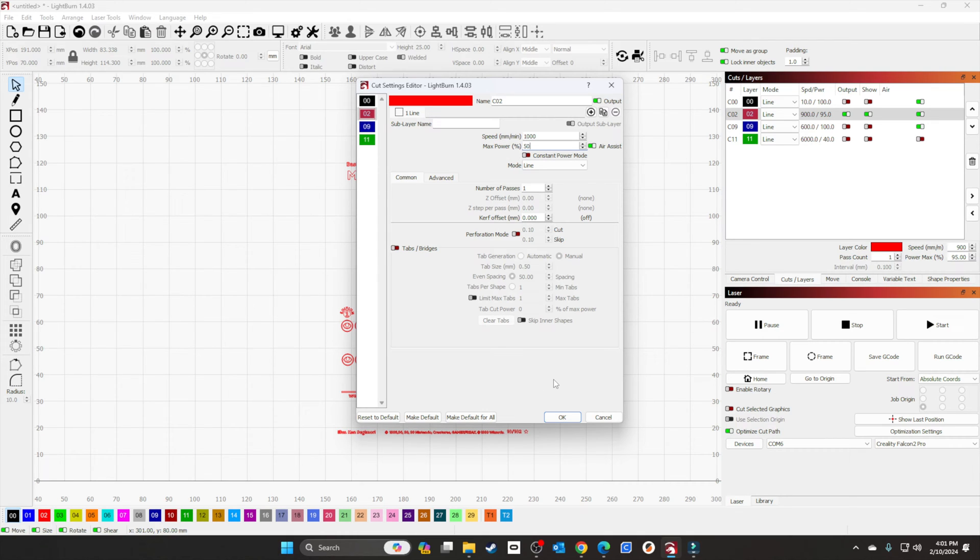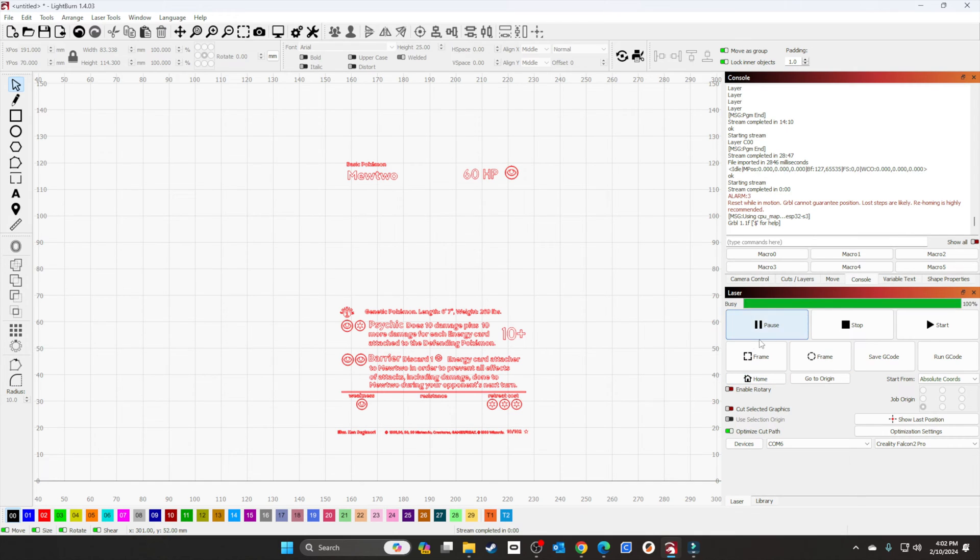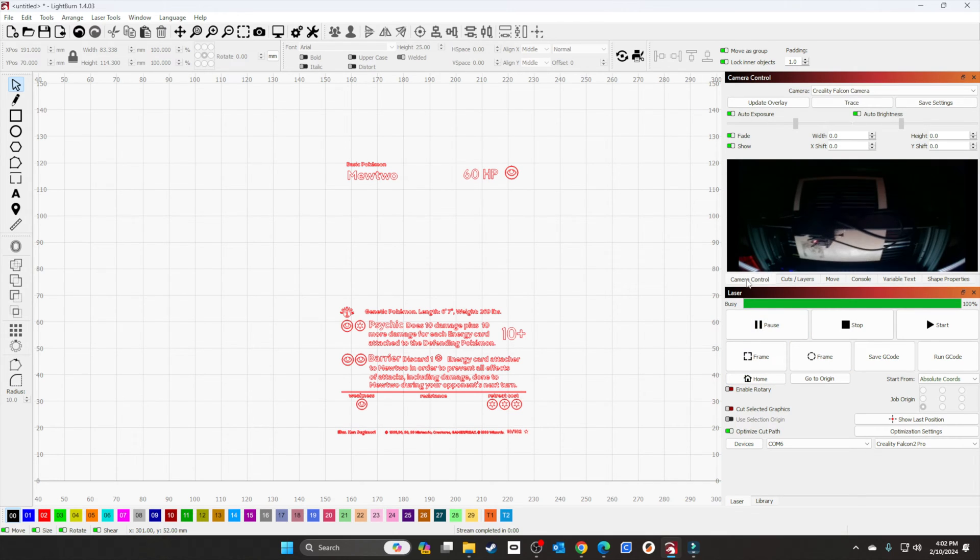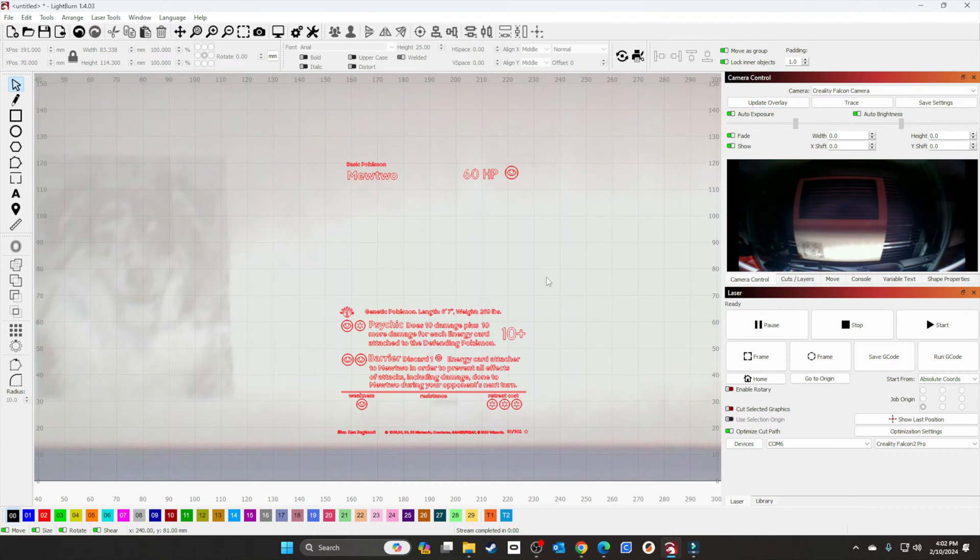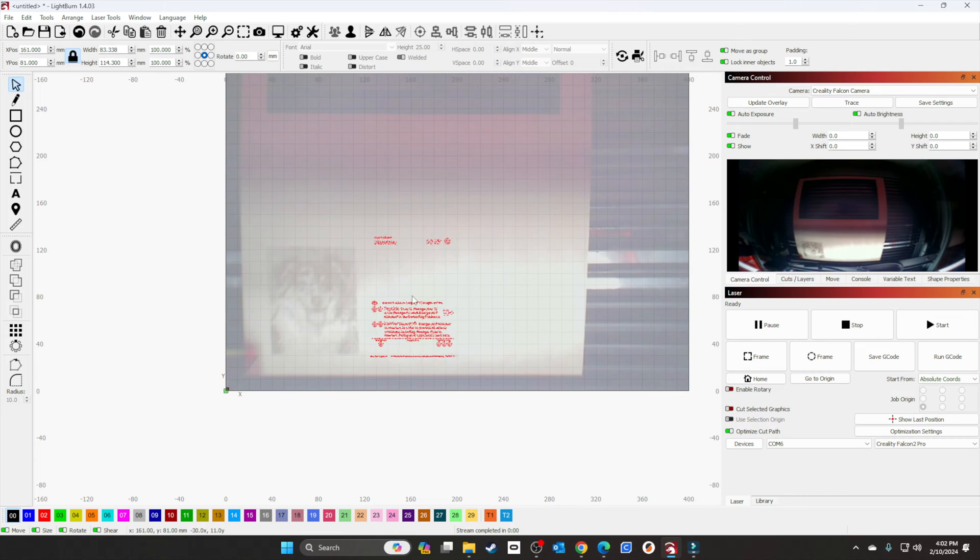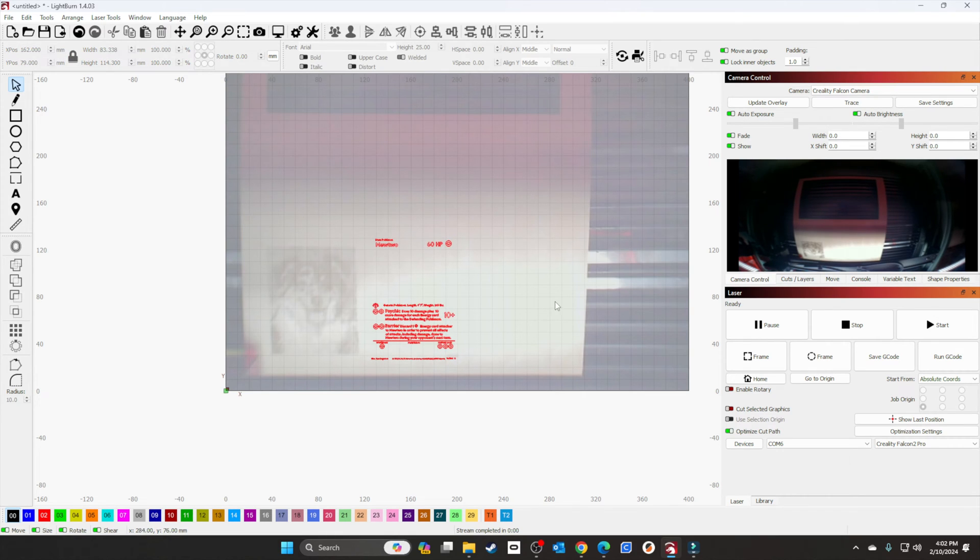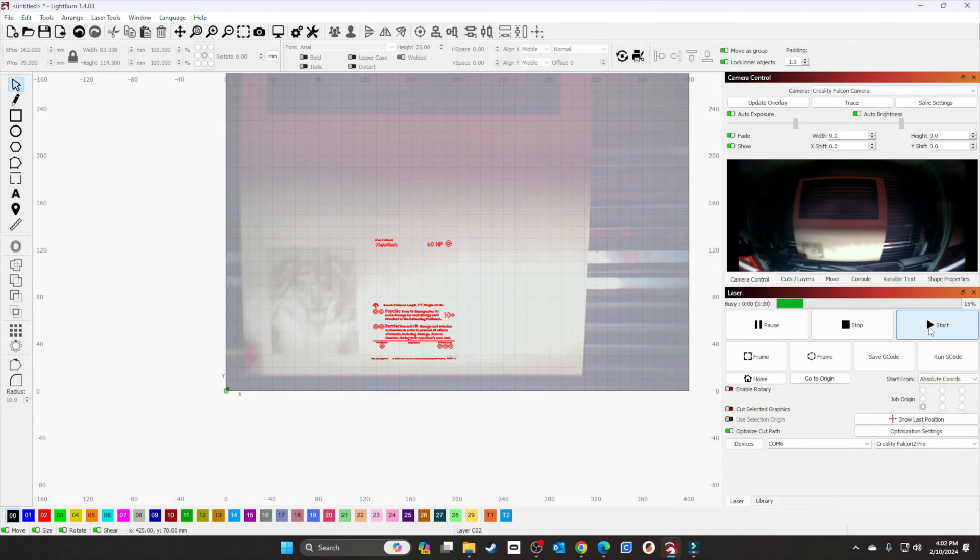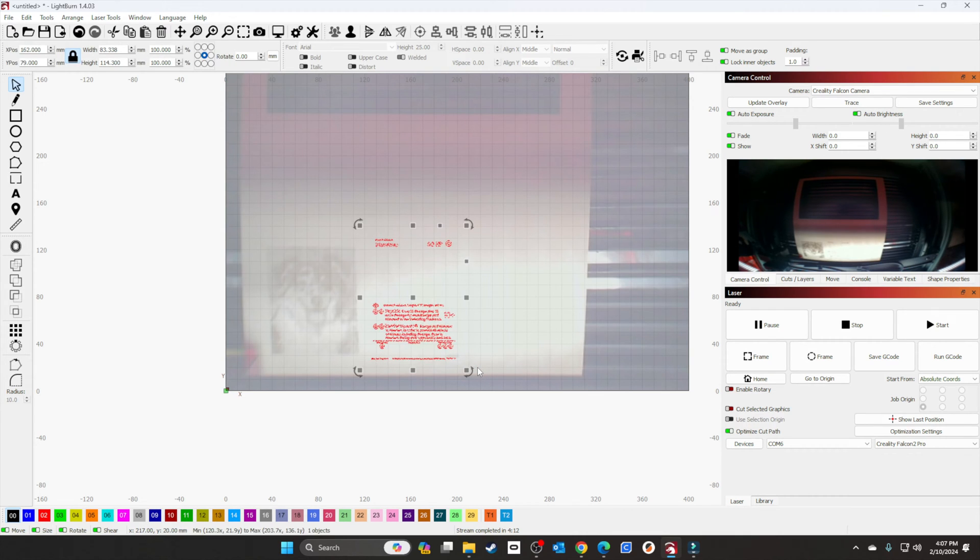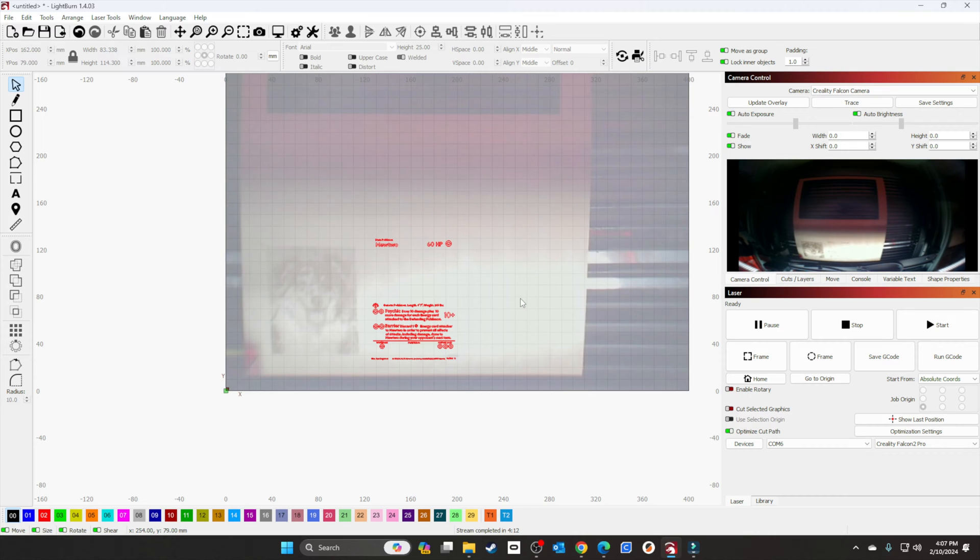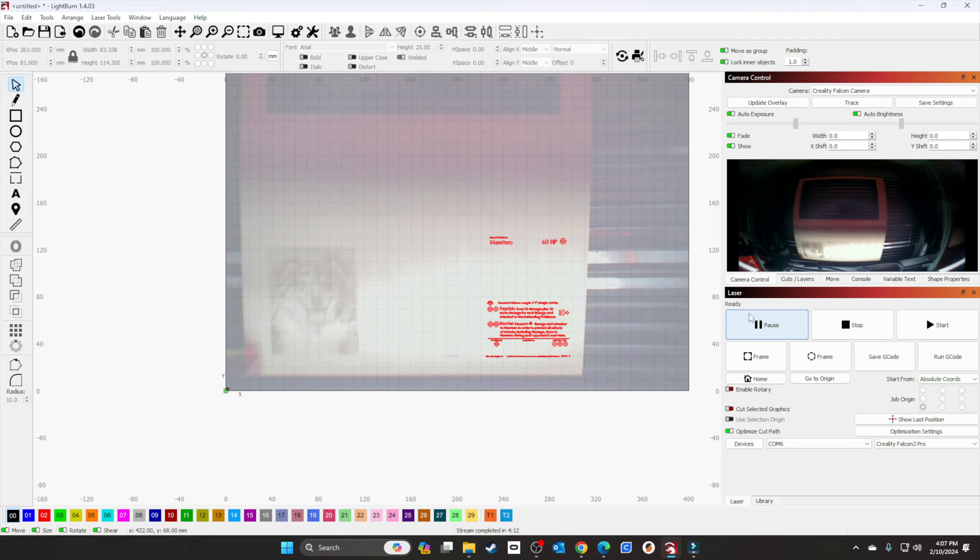We'll set our speed and power, home the printer, update the camera control overlay, position the text, and start the project. After it's finished, I'll show you the results. Now that it's done, let's move it over. We'll connect the 40-watt laser and get started.